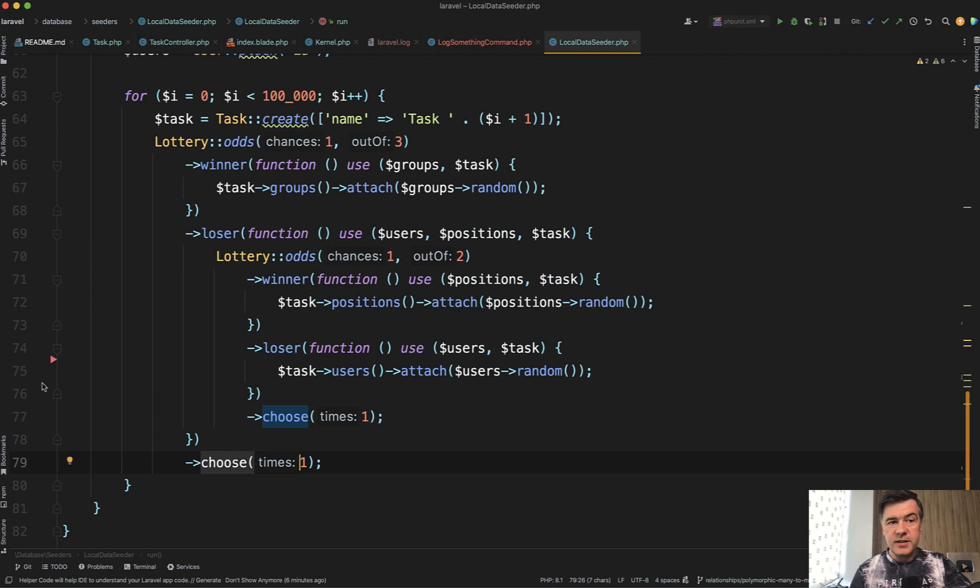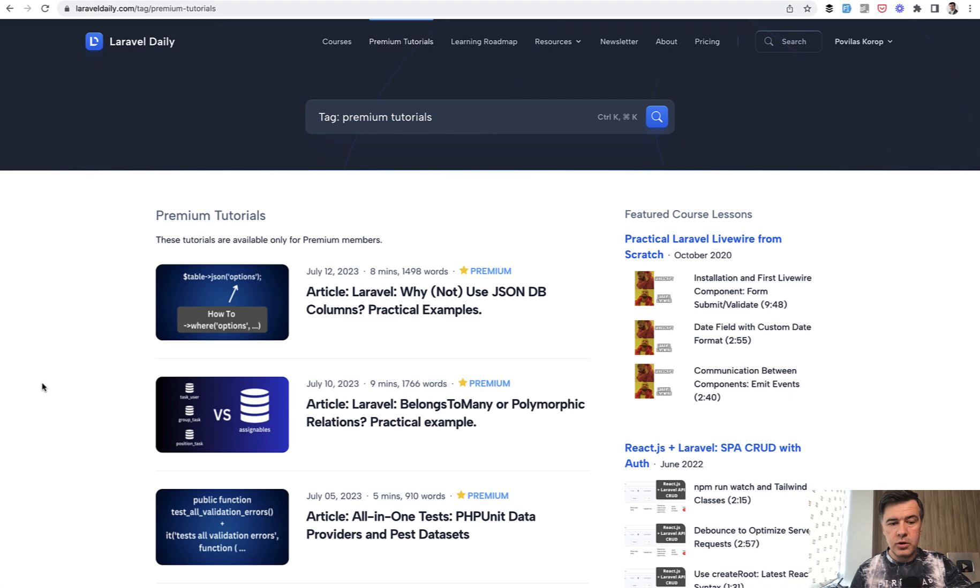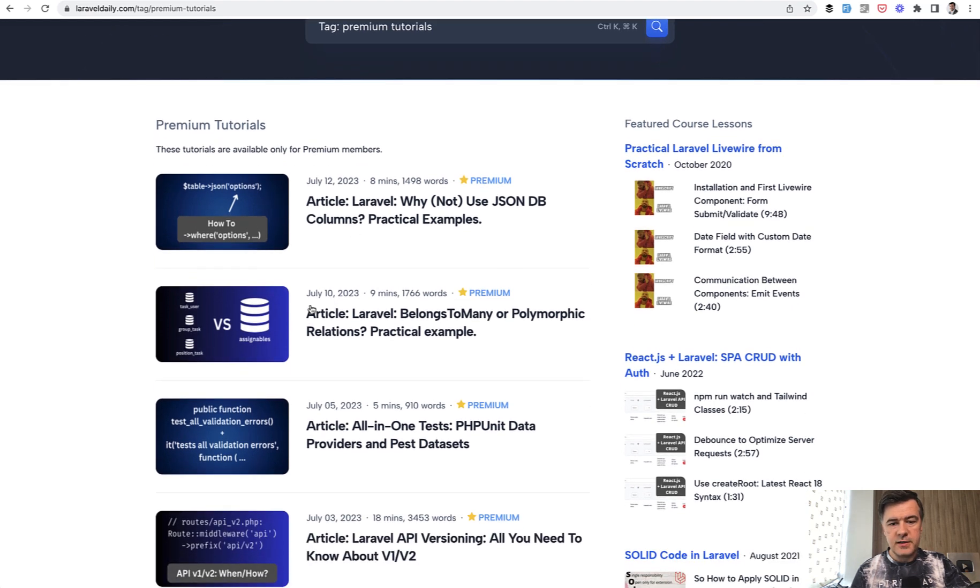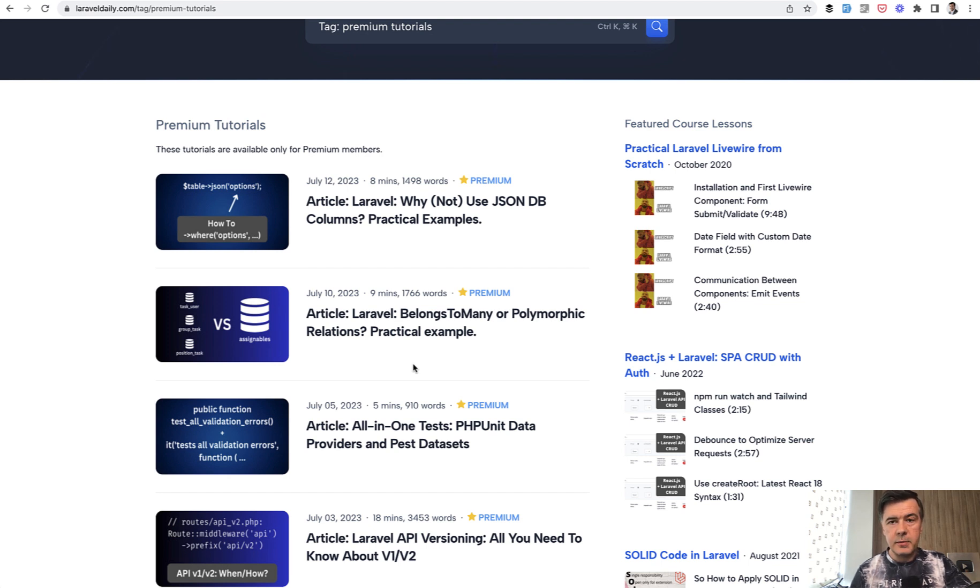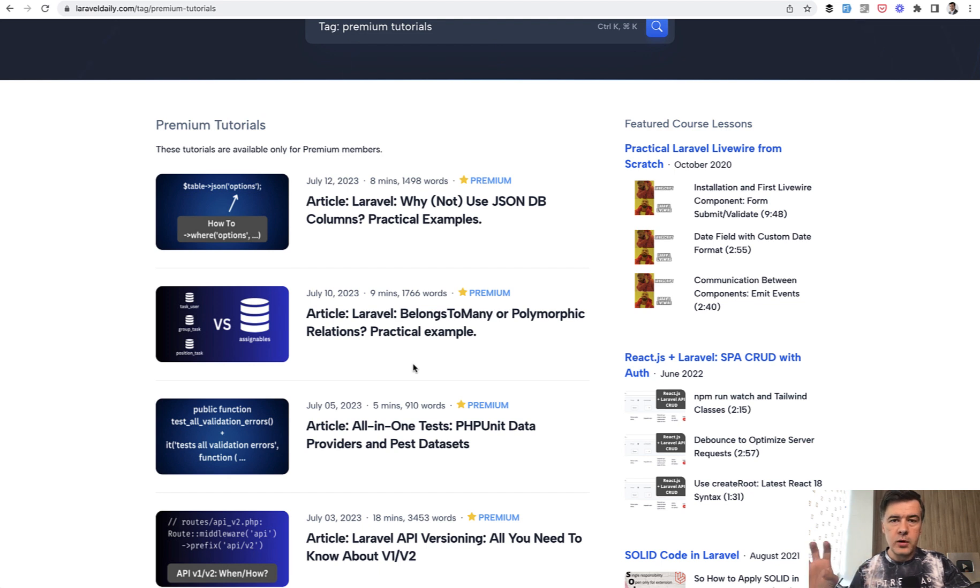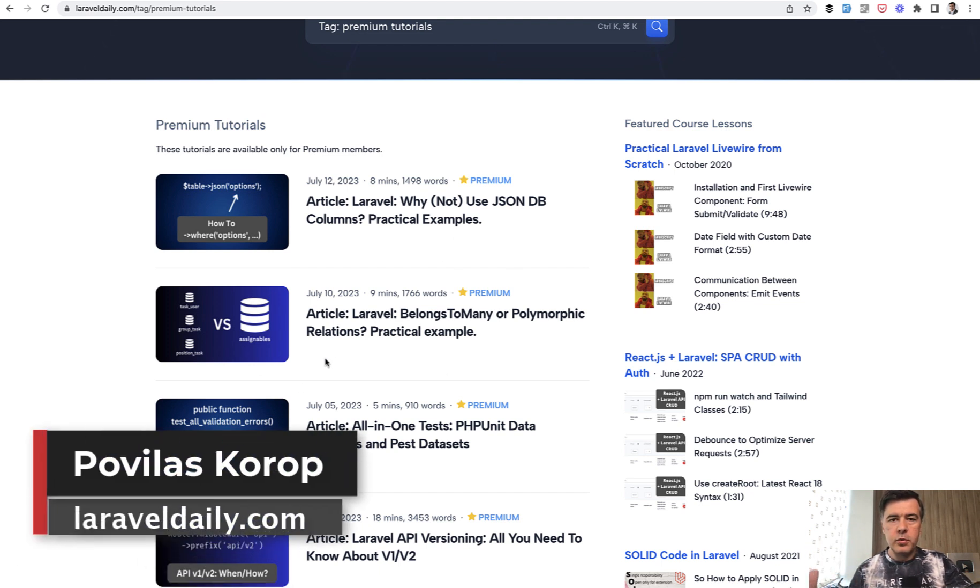And if you want to see the actual tutorial it was created for, this is the one premium tutorial belongs to many versus polymorphic relations. So if you had a similar dilemma in the past, whether to have many small tables of user task and group task and something like that, or have one polymorphic, in this article, we perform the comparisons from different angles. And I will link that in the description below as well.